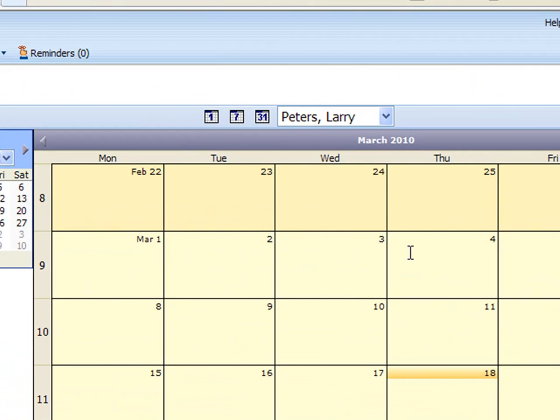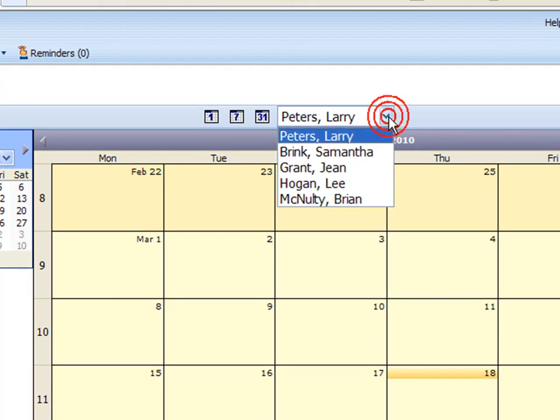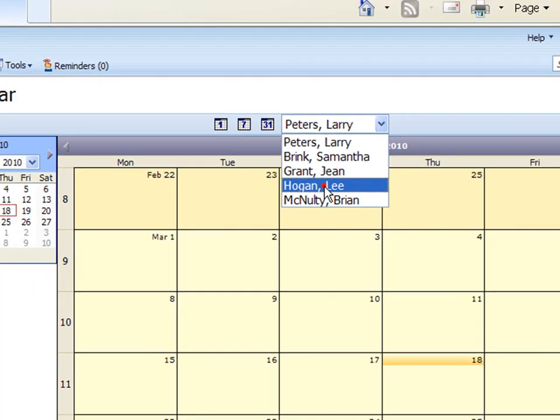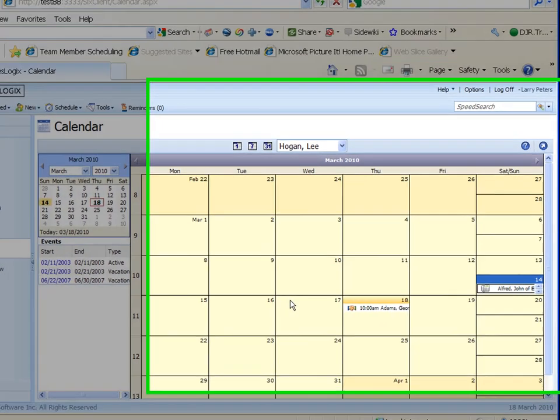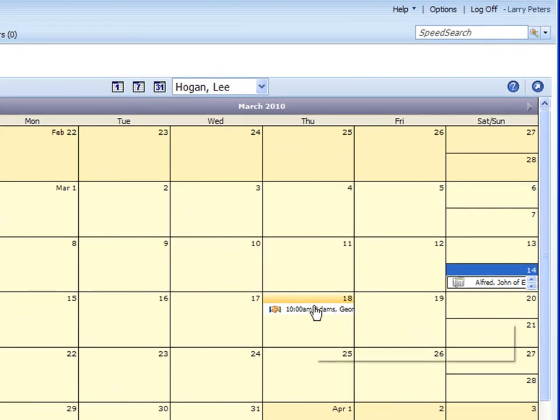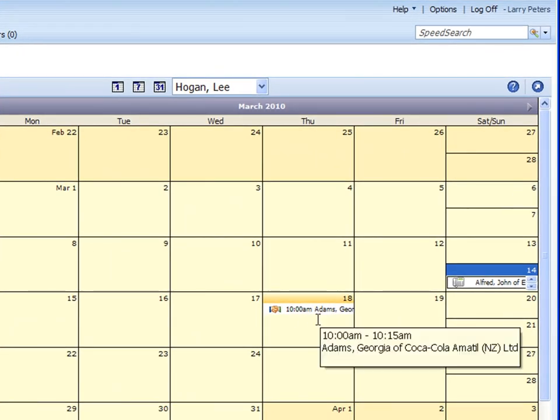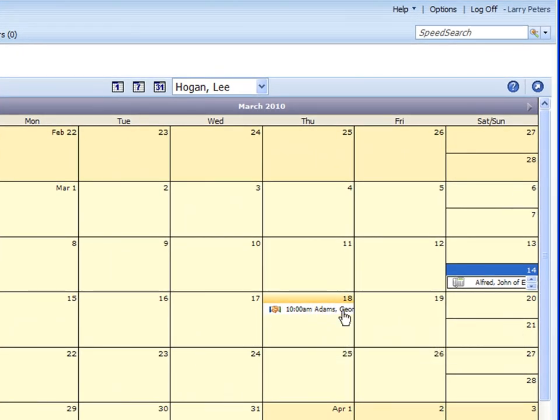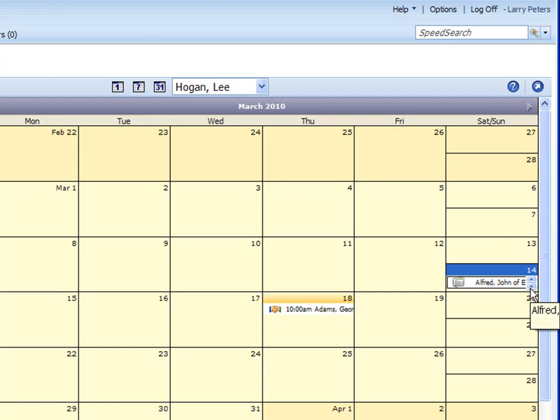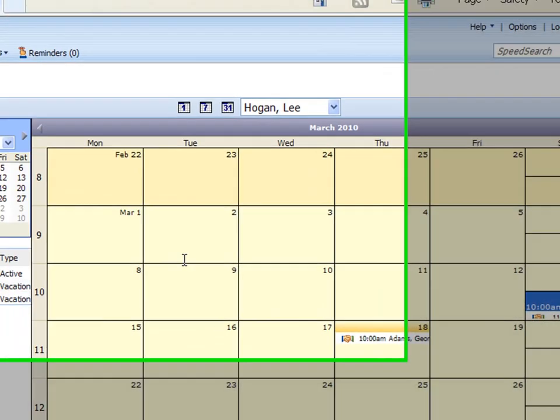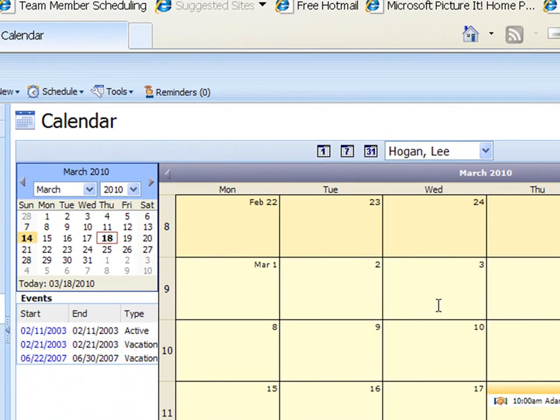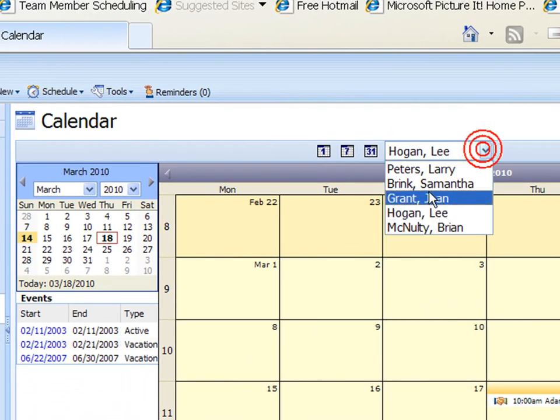I can go in Lee Hogan's calendar and look at his activities there and I believe that was on the 14th. There it is there, I've got a couple of them actually scheduled on the 14th there.